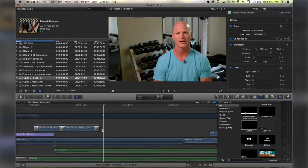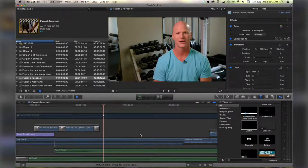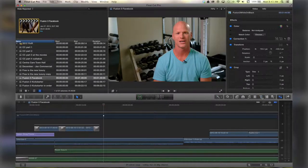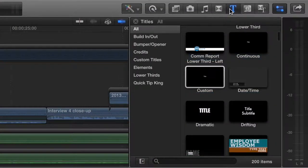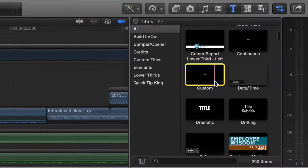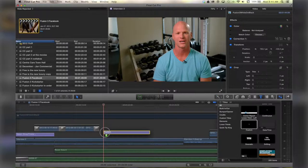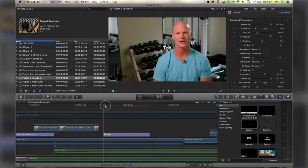Hello, this is Stanley from quicktipking.com and in this tutorial we're going to talk about adding titles. I've got my friend Doug here from b6 fit. I'm going to open up my title event browser by clicking on this button. Inside here I'm going to go to my personal favorite — it's called custom — it gives me the most control and that's why I like it.